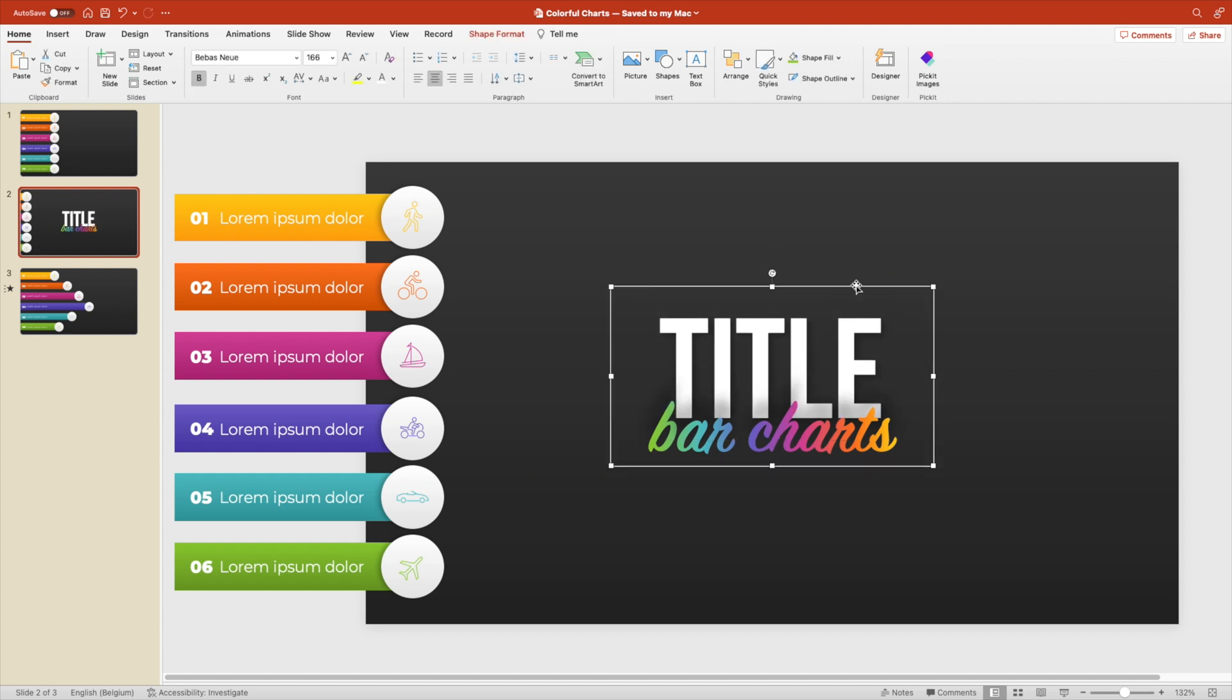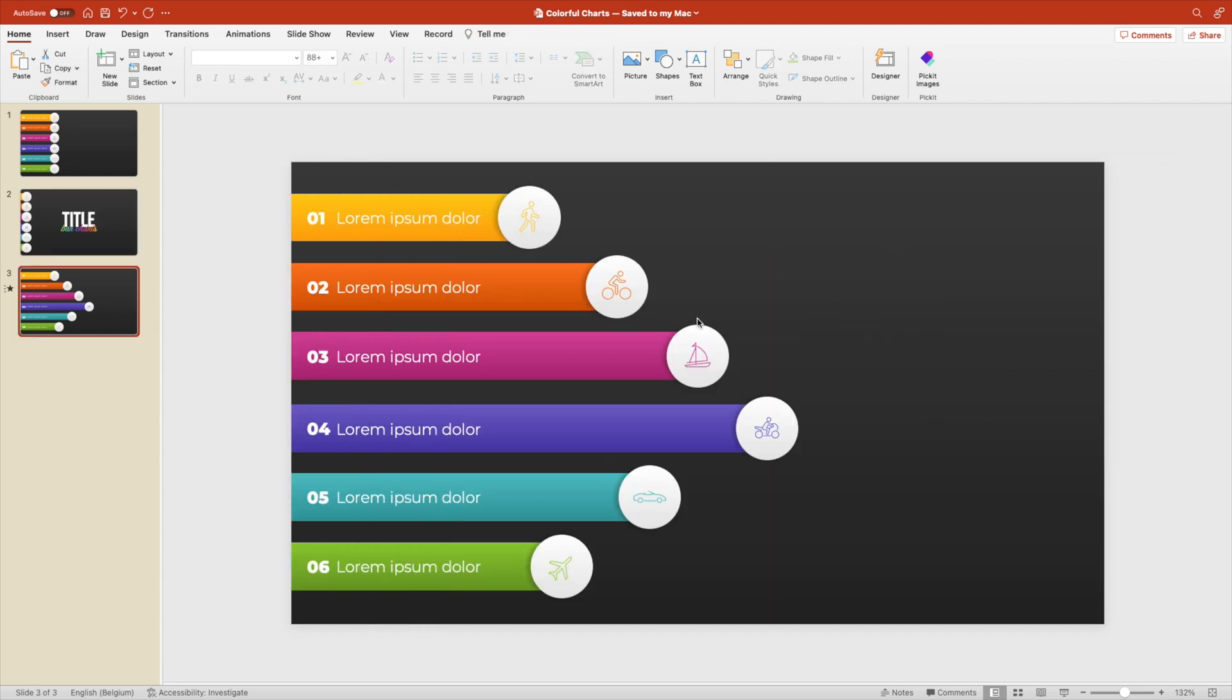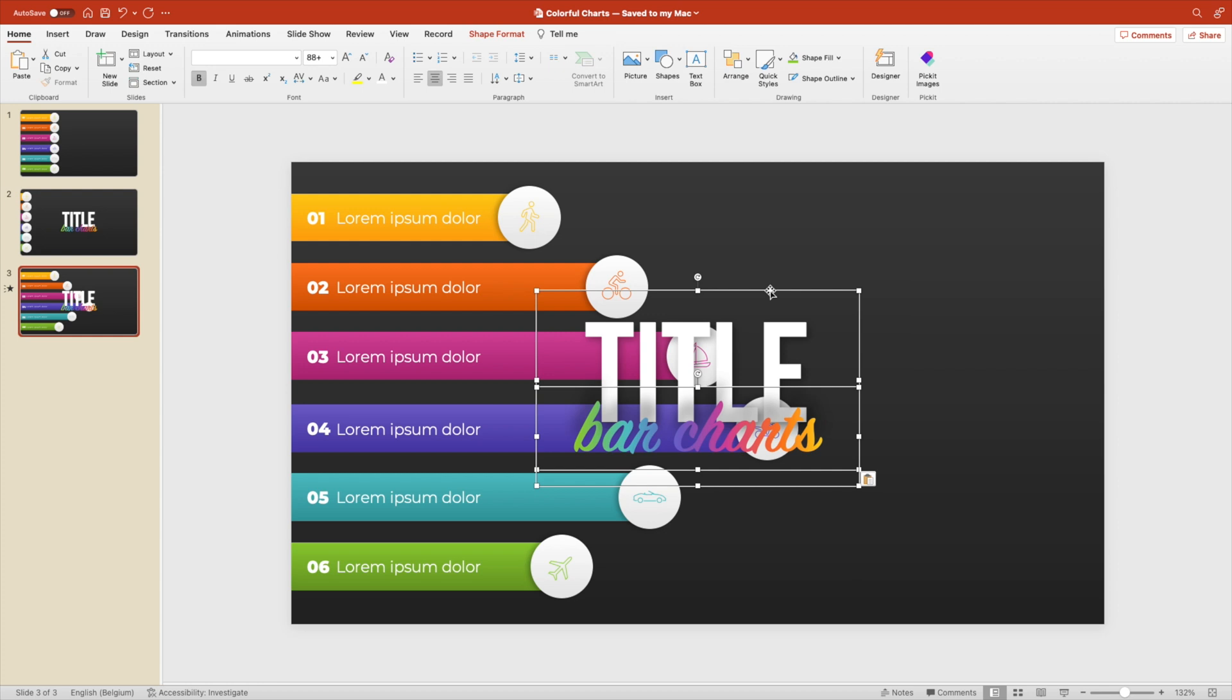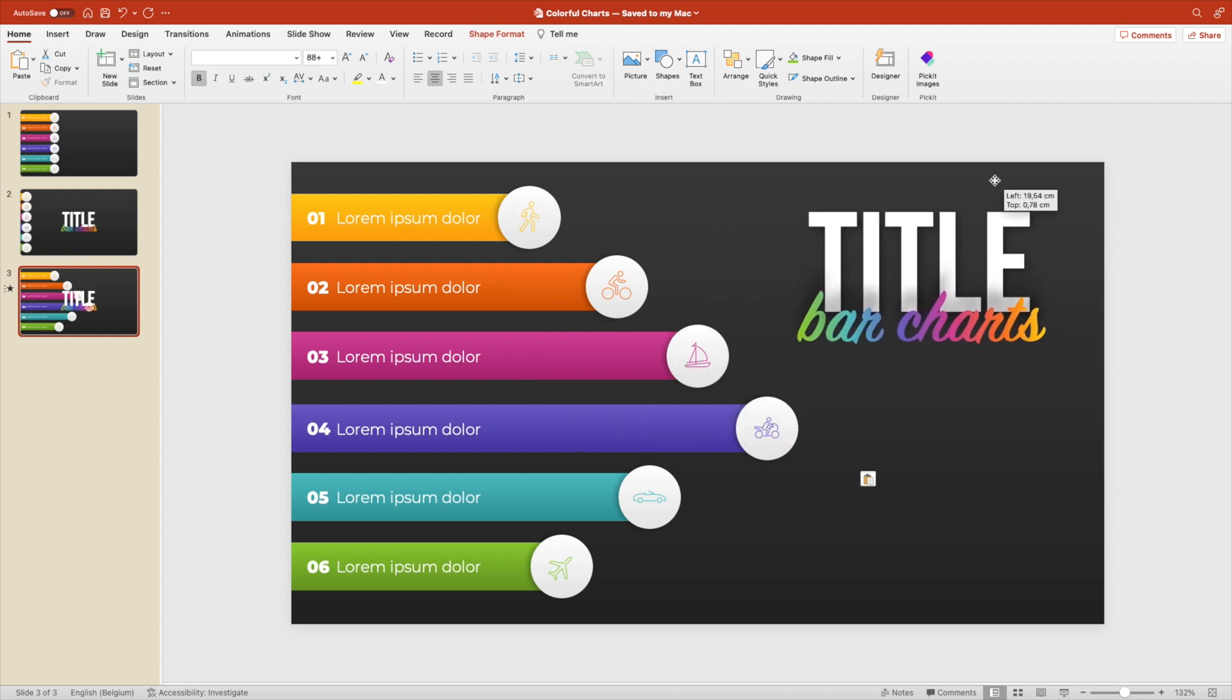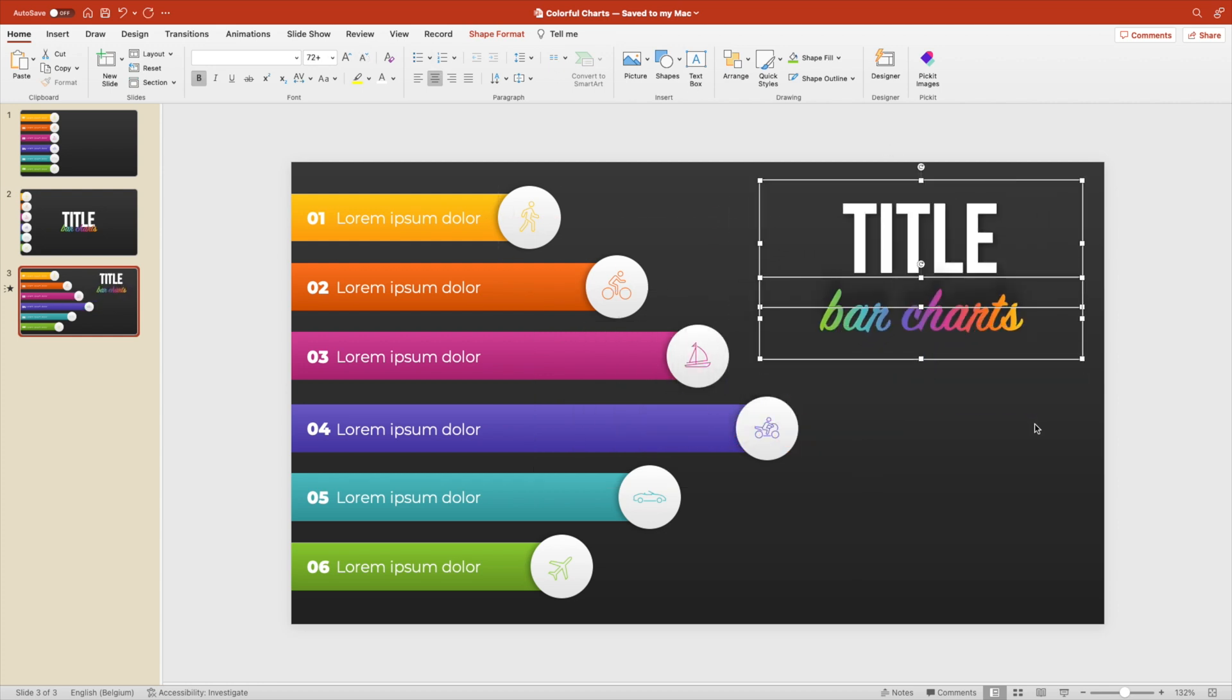Play around with the font sizes until you are happy. You don't want to have it too large. Then copy it and paste it on the second slide that you're creating.